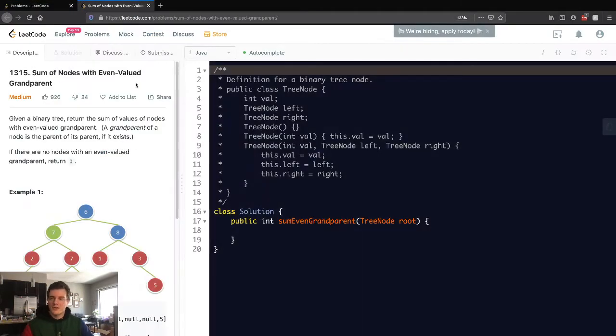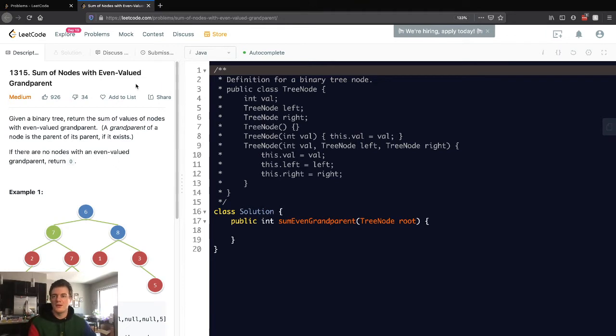Hey everyone, today I'll be going over LeetCode problem 1315, sum of nodes with even valued grandparents.